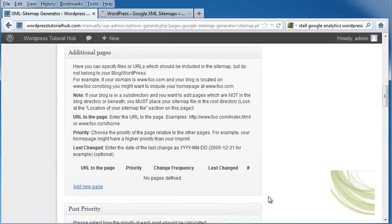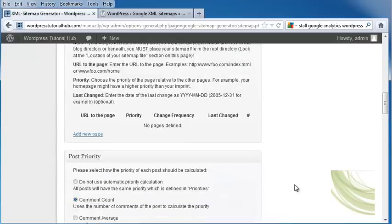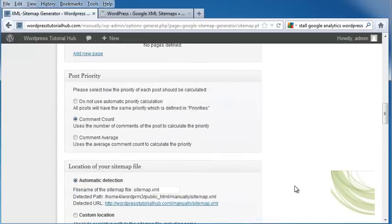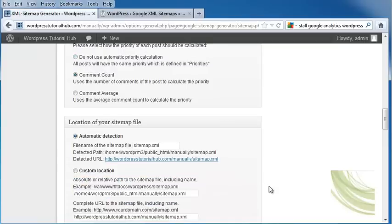Underneath that, it asks about additional pages, and here's where you can specify files or URLs to be included, even if they're not in your blog or WordPress. If you want to add a new page, just click right here and fill it out. Underneath is the post priority, which selects how the priority of the post is calculated. You can skip using this priority calculation, do it depending on the comment count, or on how many average comments are on each post.